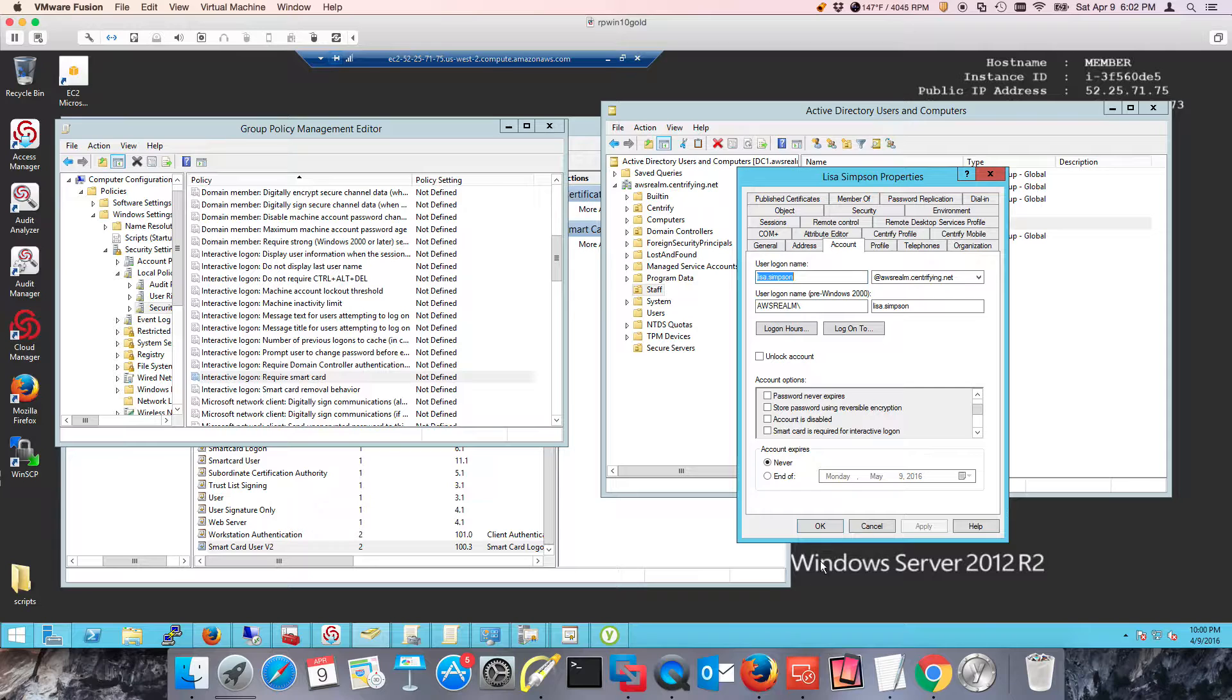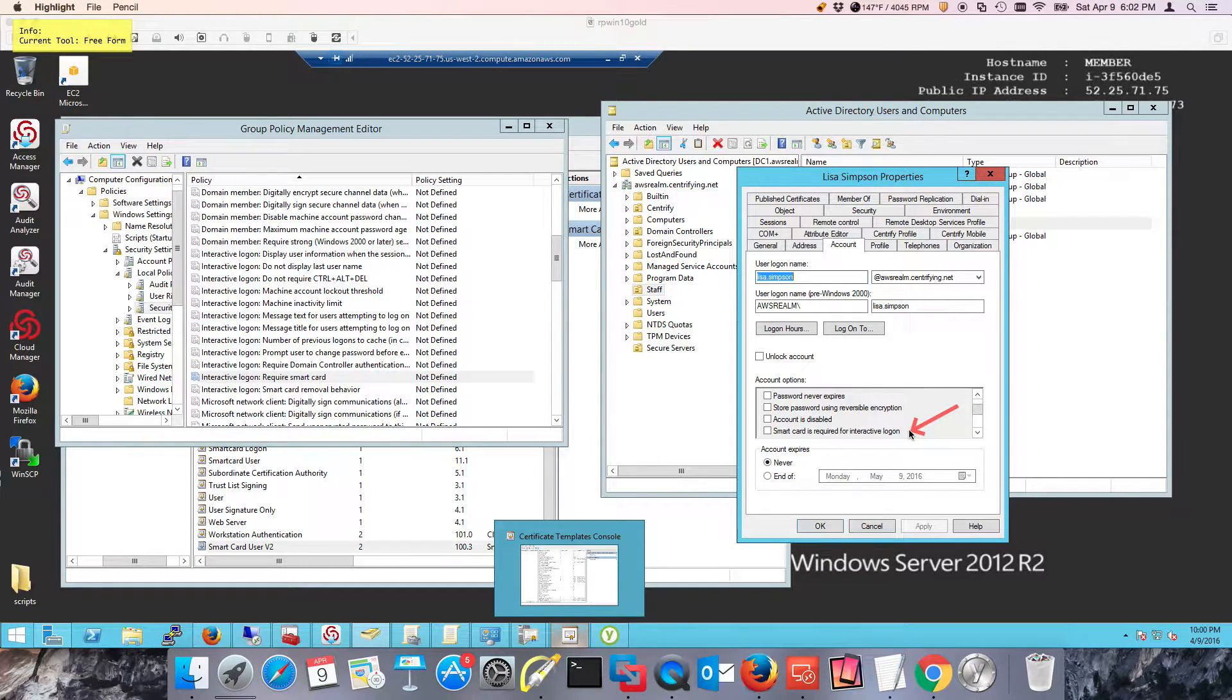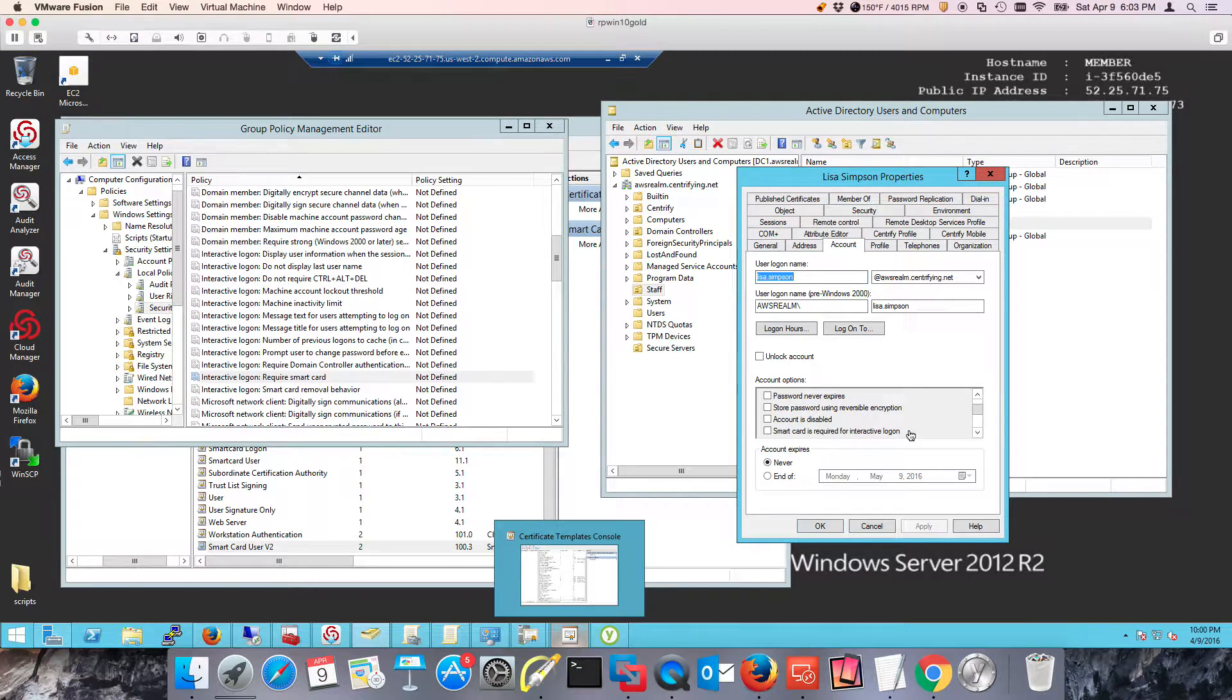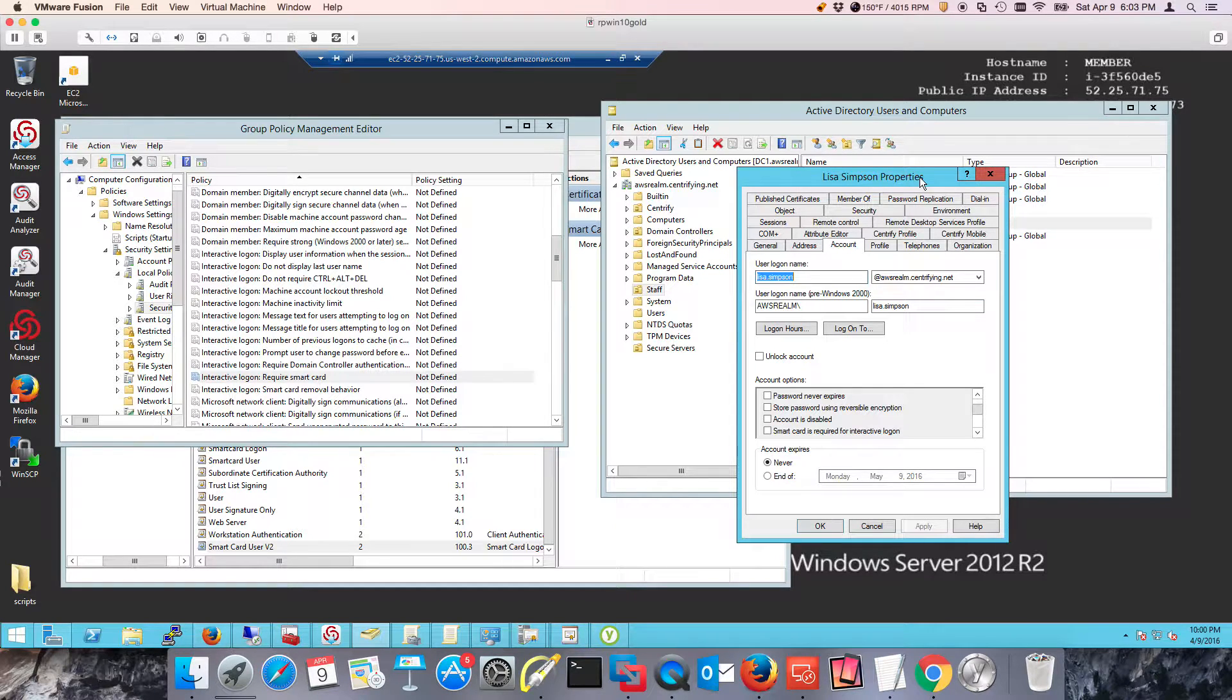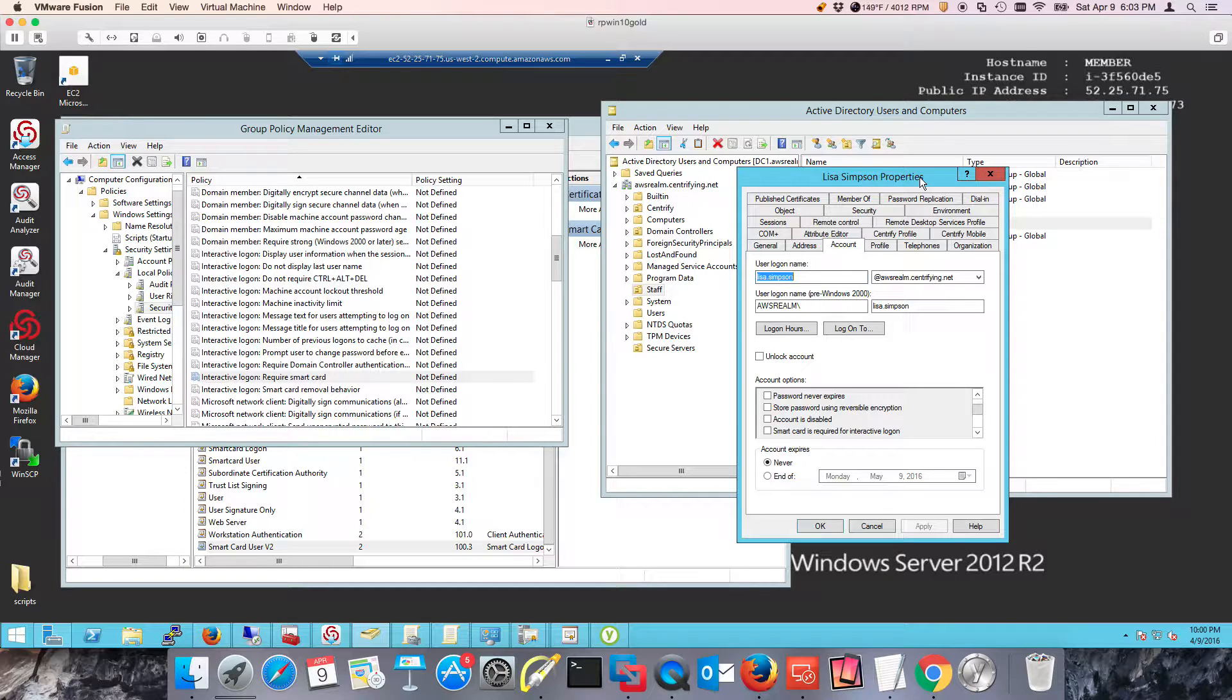If you do it at the user level, that means everywhere your user is supposed to log in interactively or over RDP, either there's got to be support for smart card or there's got to be a smart card reader. The benefits and drawbacks should be self-evident.